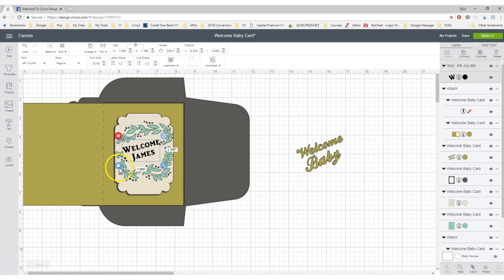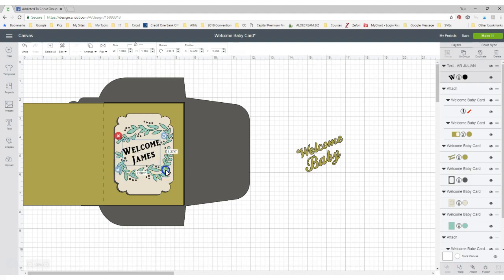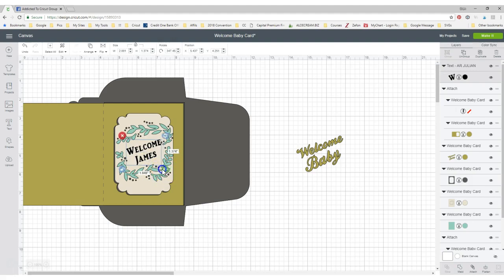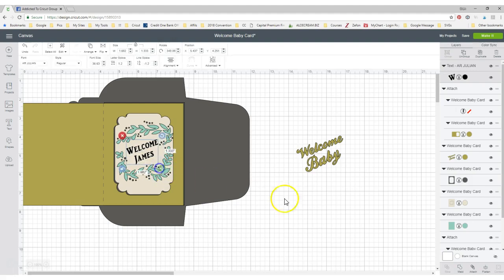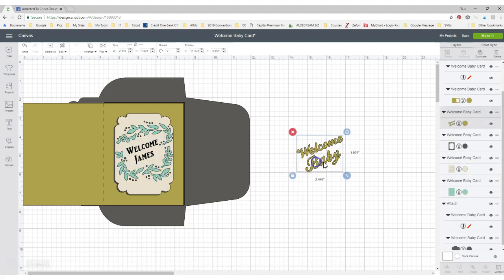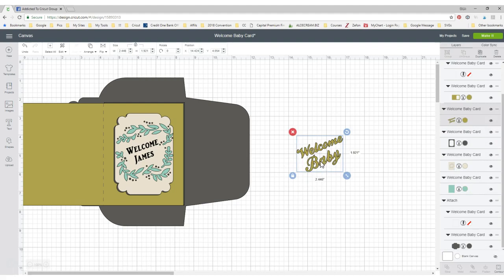Now if you click on the unlock, you can make it go a little bit longer and narrower. You have a little bit more option to play with it. Okay. And then you can just delete that one.